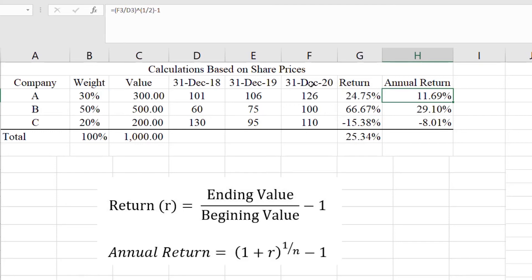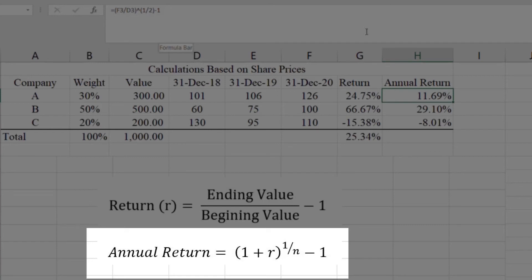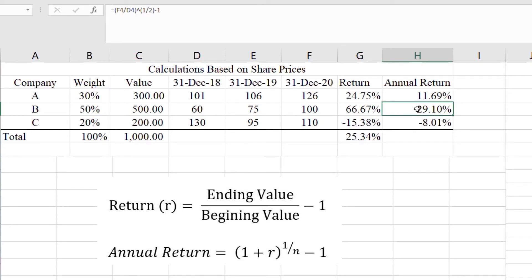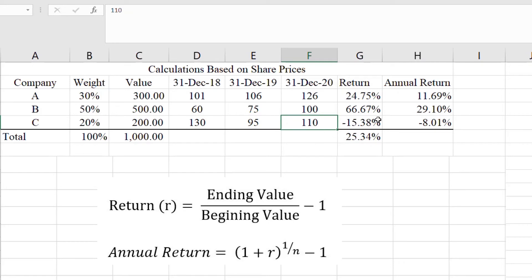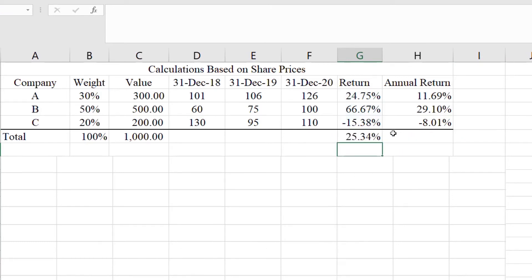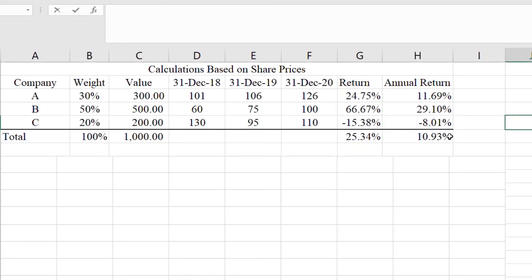But this return is earned over two years, so we compute the annual rate of return using: (1 + return) raised to the power 1/n minus 1. The annual return for company A is 11.69 percent. Similarly for company B the total return is 66.6 percent and the annual rate of return is 39 percent. For company C we had losses — the beginning value of 130 is higher than the ending value of 110 — giving approximately -15 percent loss and an annual rate of return of -8 percent per year. The average rate of return is 25.34 percent and the average annual rate of return is 10.93 percent.